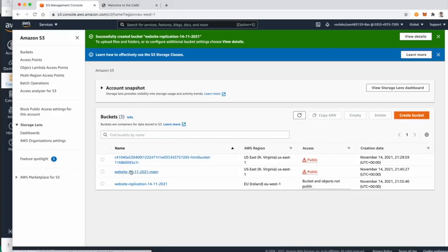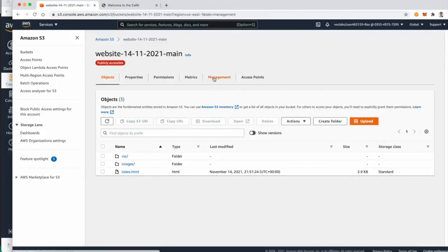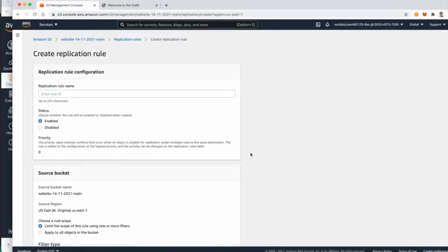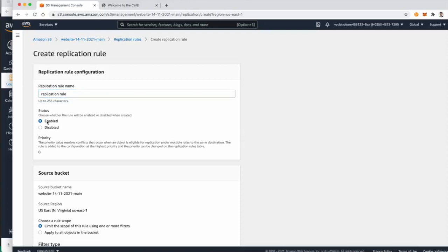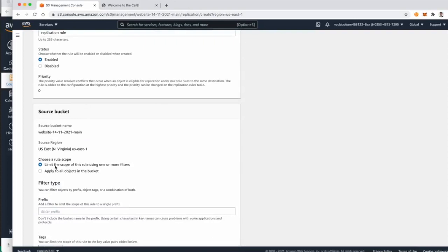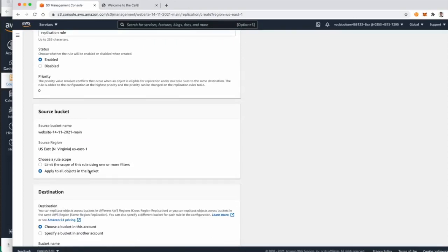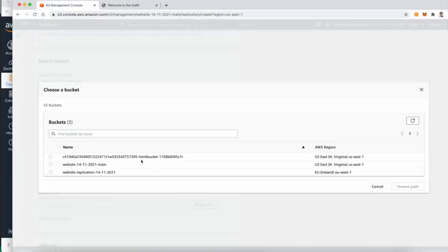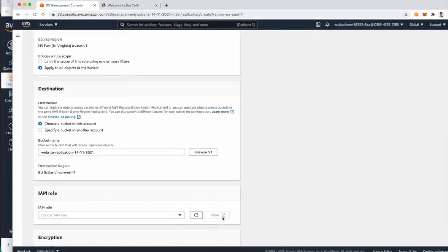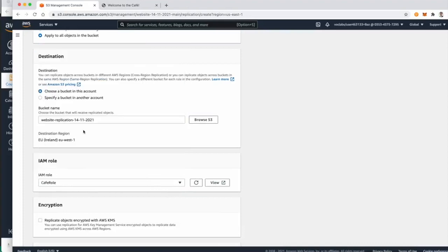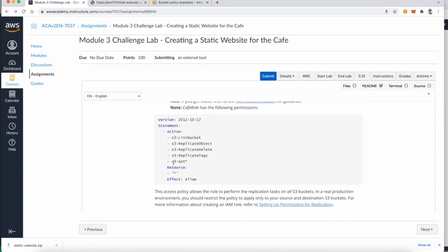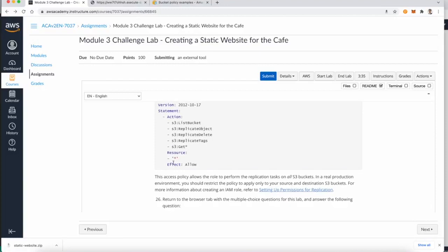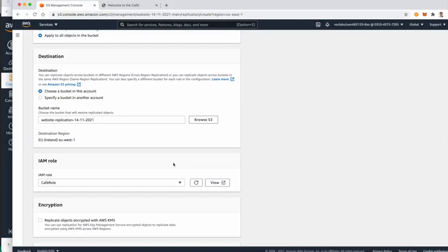Now go back to S3, select the original main bucket, and from Management create a replication rule. Enter a rule name — 'replication rule'. By default it will be enabled. The scope applies to all objects. For the destination, select the replication bucket in the Ireland region from the list. Select the cafe IAM role, which allows moving all objects from the source bucket to the destination bucket. Note: this only applies to modifications made after the rule is activated.